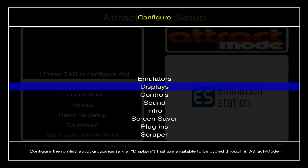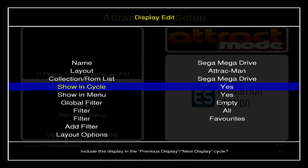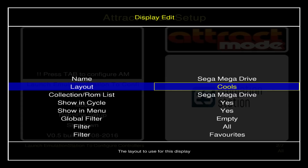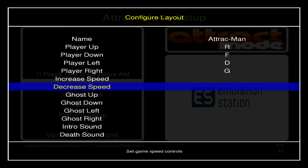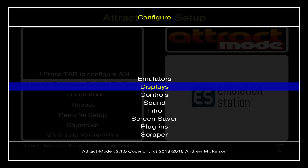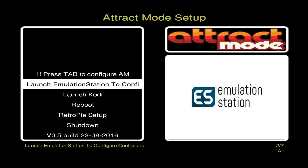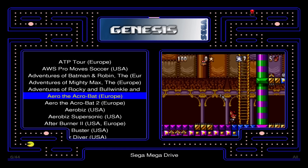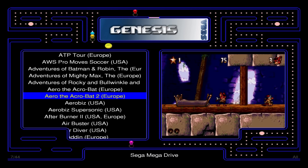Then go into the Displays menu. Because you've just generated that ROM list, you'll see Sega Mega Drive appear — it won't be there until you create that ROM list, but as soon as you do it'll automatically appear. In the Displays menu you say how you want those ROMs displayed in Attract Mode, select the layout you want, and under Layout Options you can tweak it further with options specific to that layout.